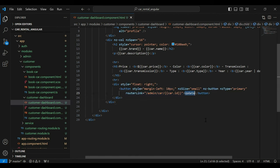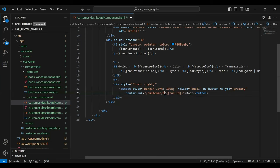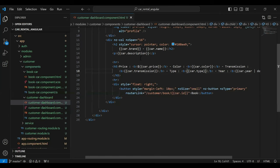Here you can see the button that says 'Update' — let me update the name to 'Book'. And here we need to add the router link, so it will be '/customer/book', and here we need to pass the car ID. Let's save this.